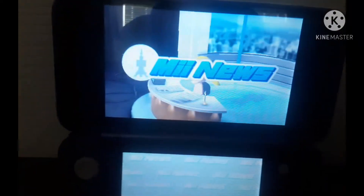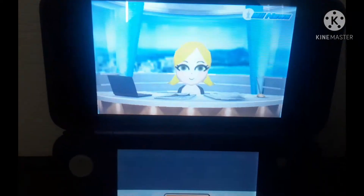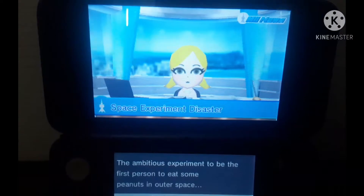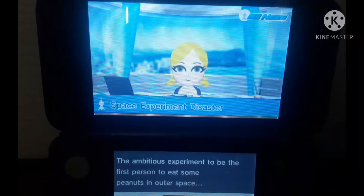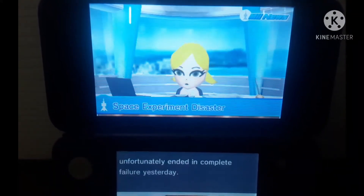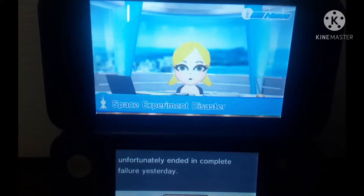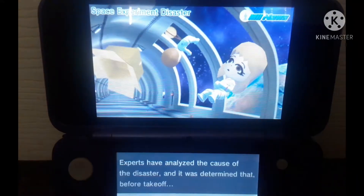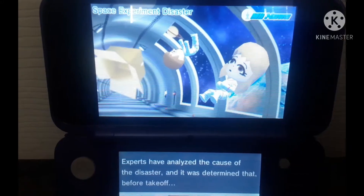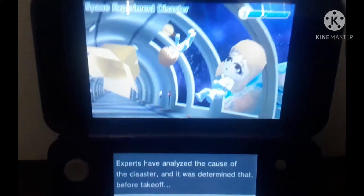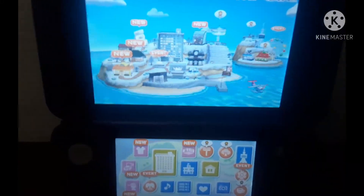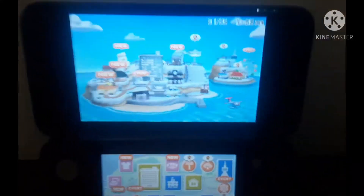Alright, let's see what's happening — you're watching Me News. Alright, what's happening: 'The ambitious experiment to be the first person to eat some peanuts in outer space unfortunately ended in complete failure yesterday.' For real? Experts have analyzed the cause of the disaster and it was determined that before take-off— okay, I think I might have seen that news report on the Me News.